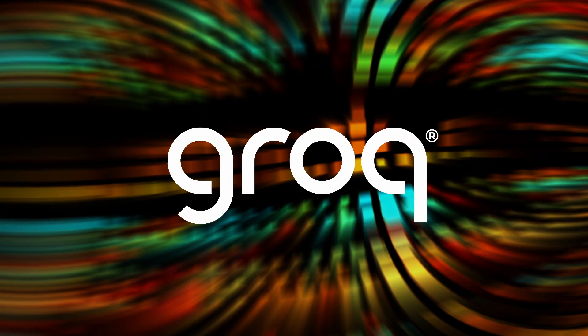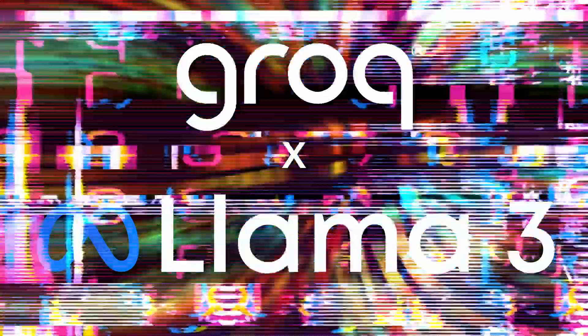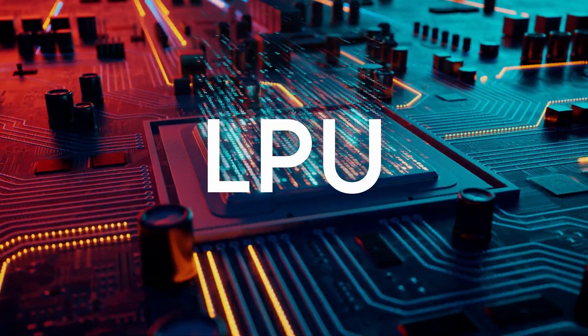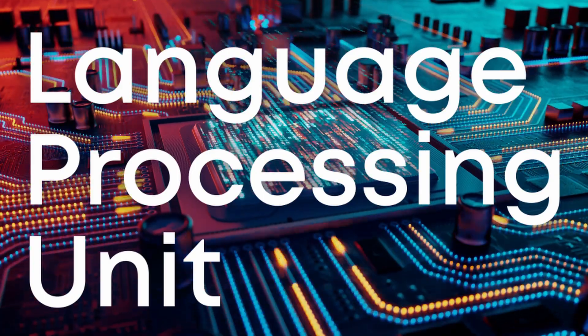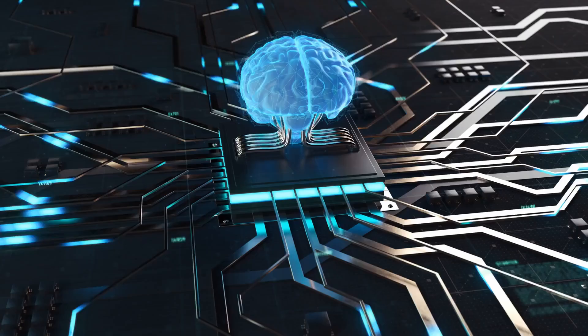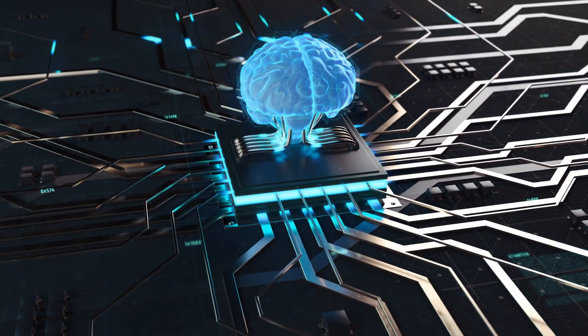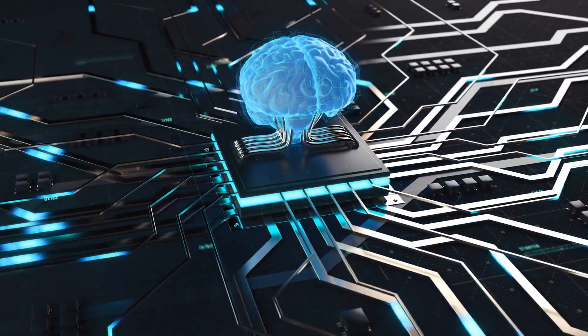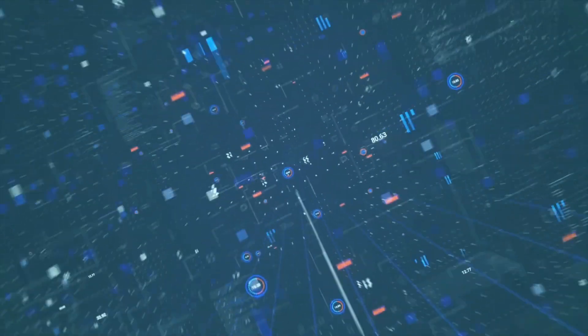Today we're going to be taking a look at using the Groq API with Llama 3 for RAG. Now the Groq API, for those of you that haven't heard of it, is an API that gives us access to what Groq, the company, calls an LPU or Language Processing Unit. An LPU is essentially some hardware that allows us to run LLMs very quickly. So you'll see that the token throughput when you're calling even big LLMs like we will today through this API is insanely fast.